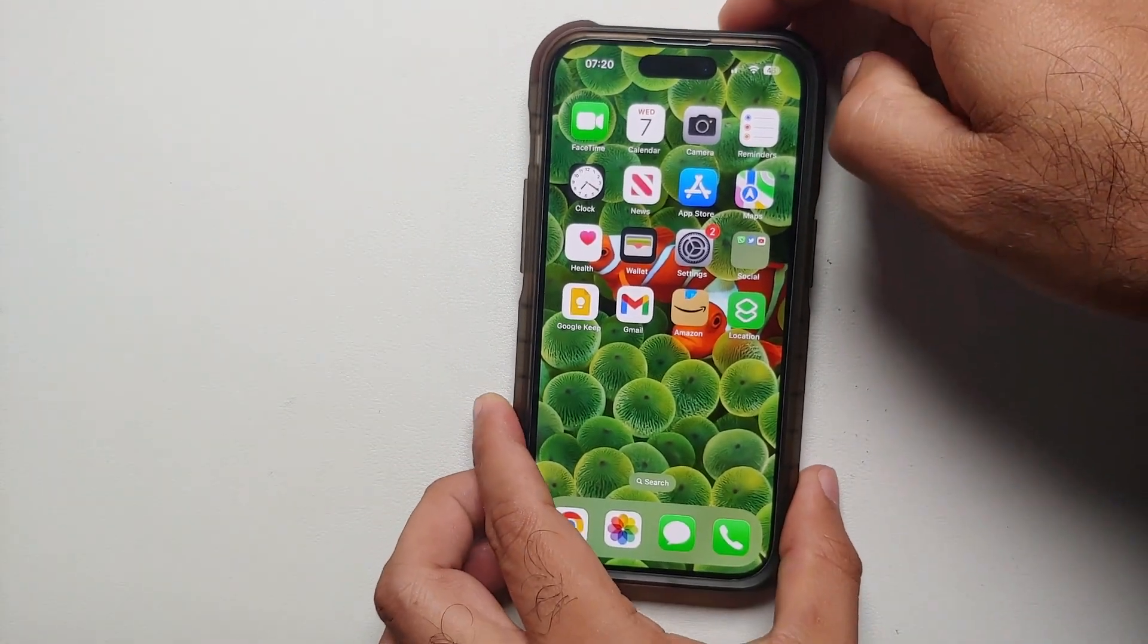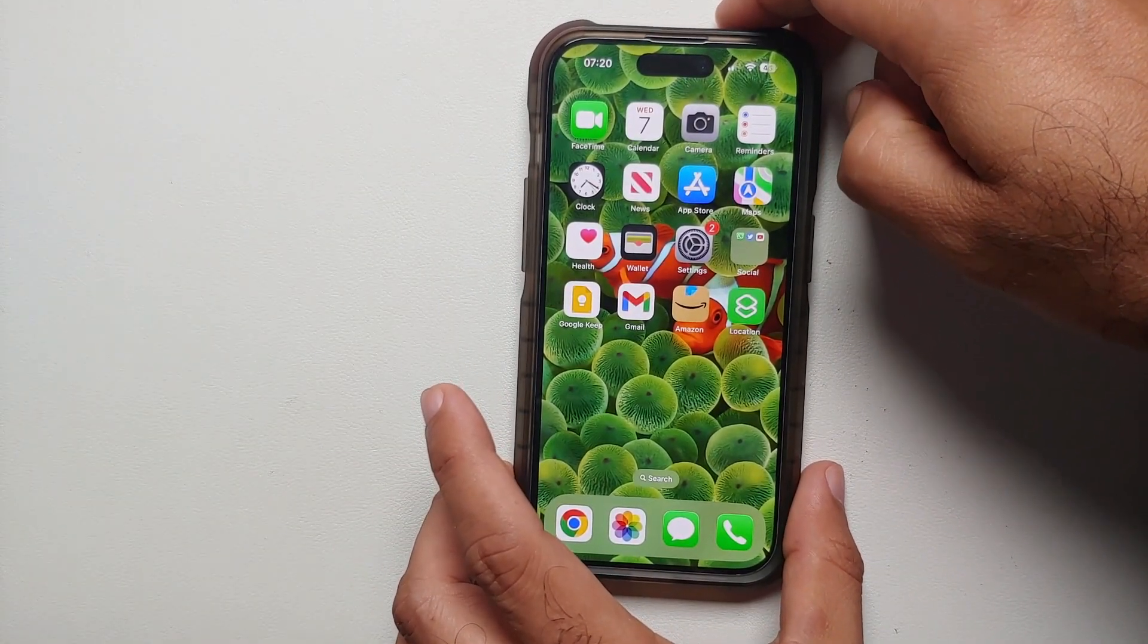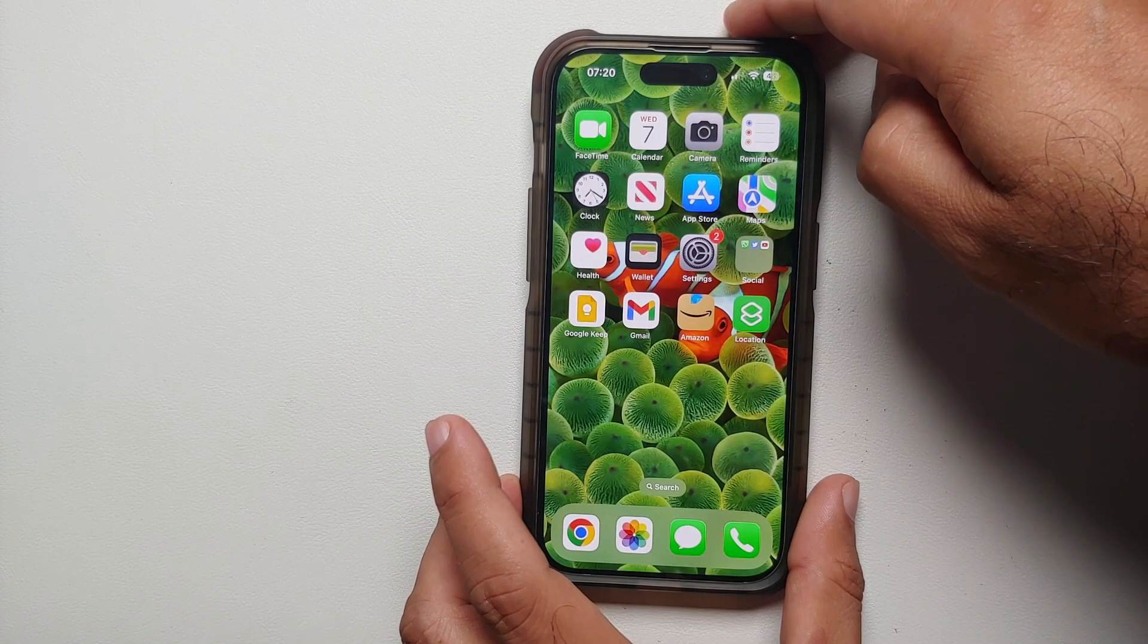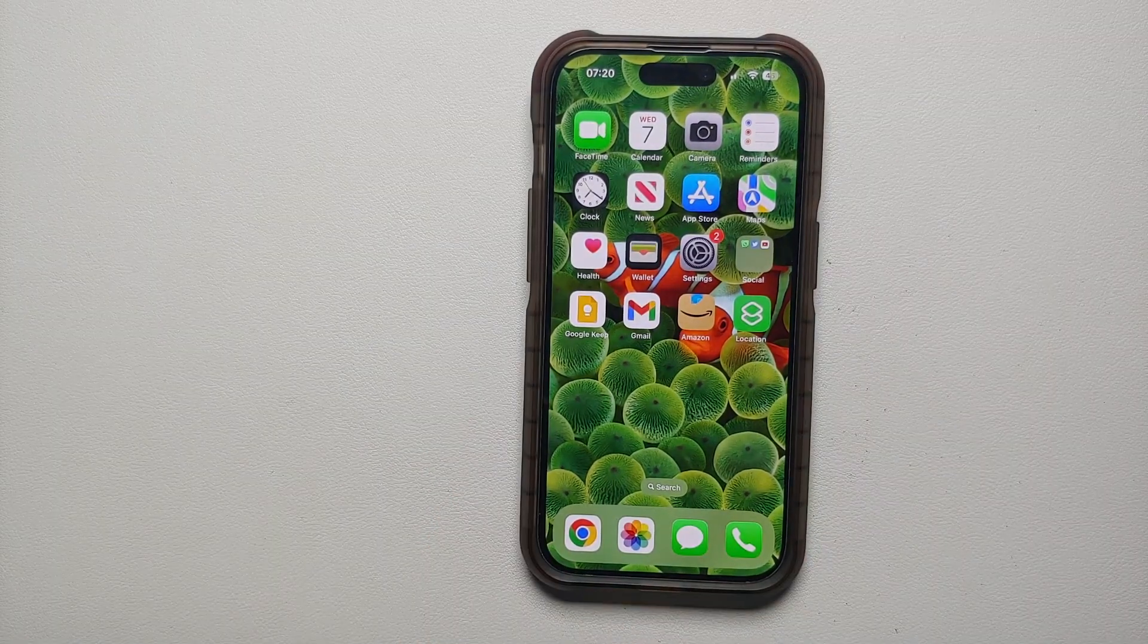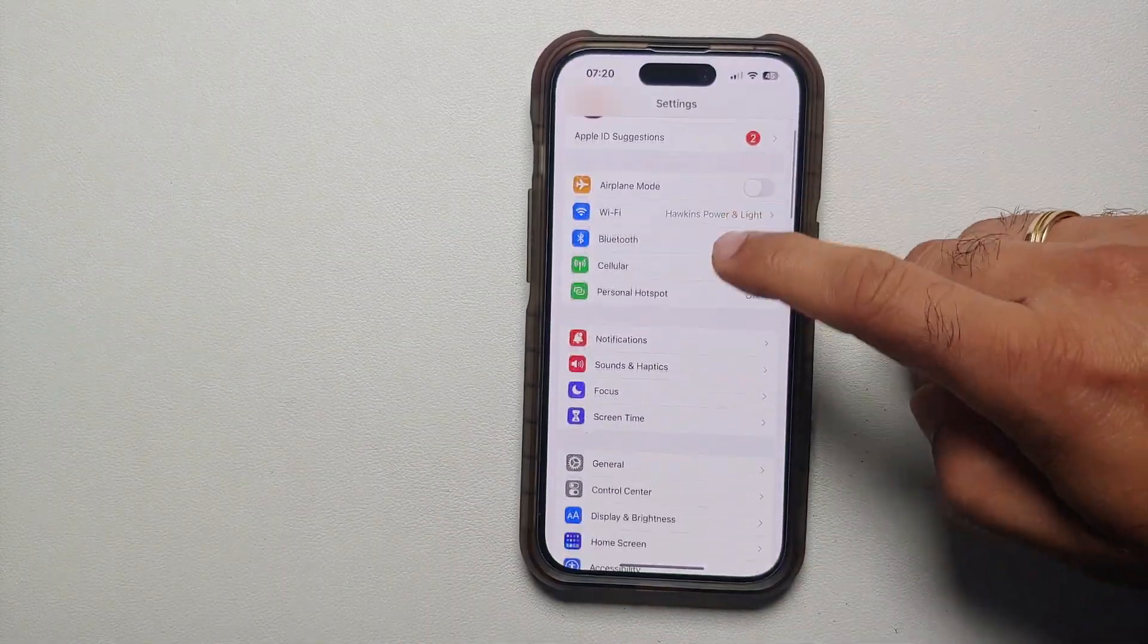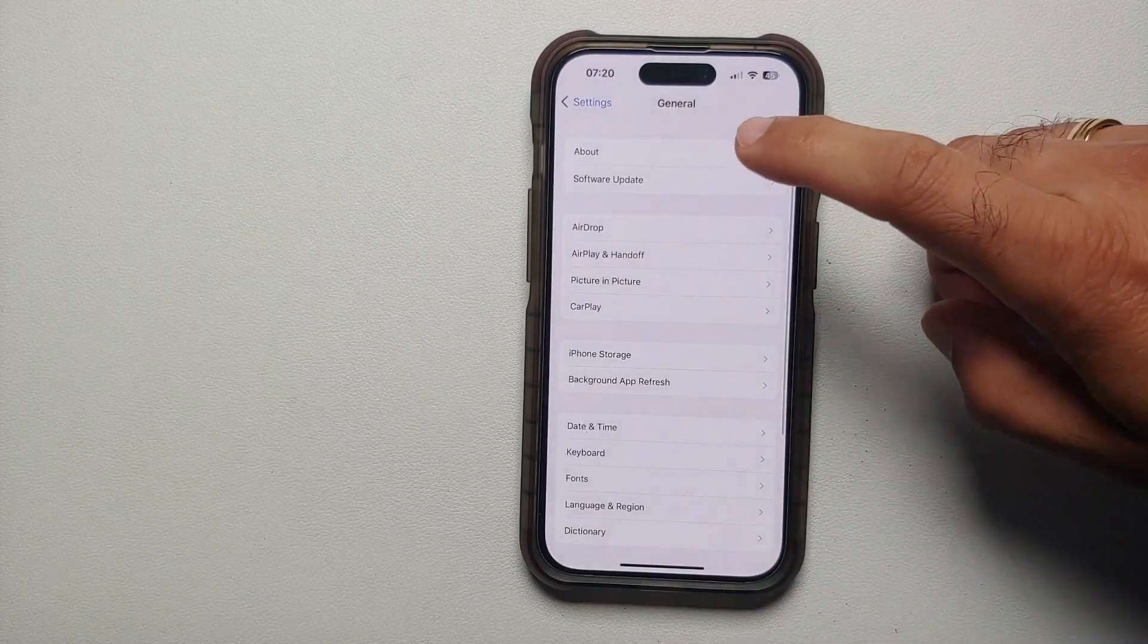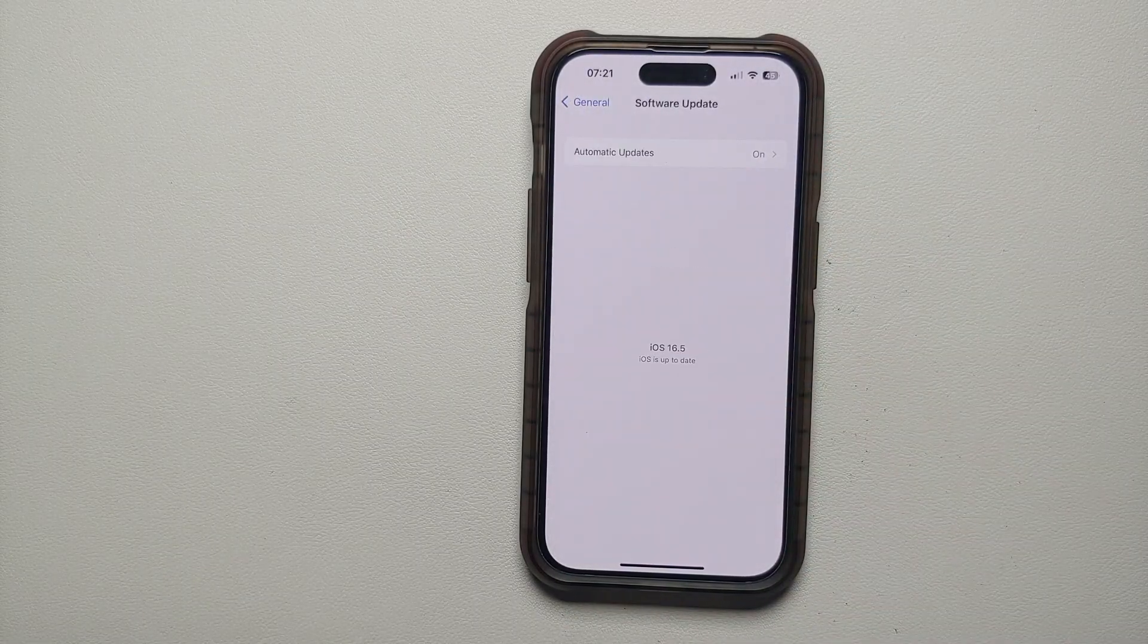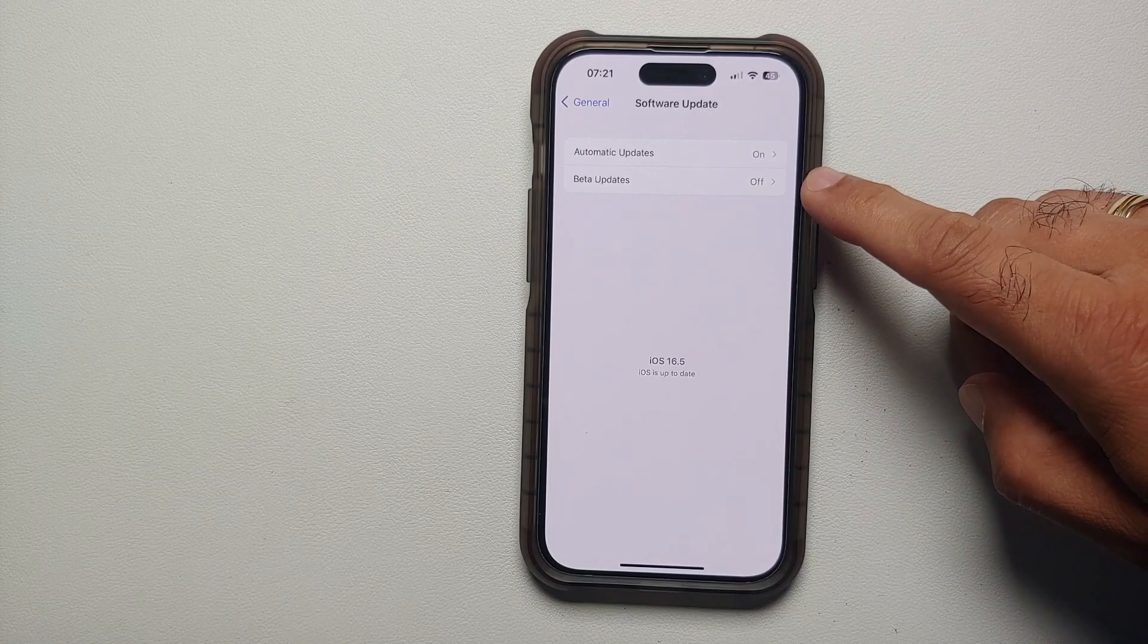The next thing you need to do is go into Settings, then you will go into General, then you will go into Software Updates.